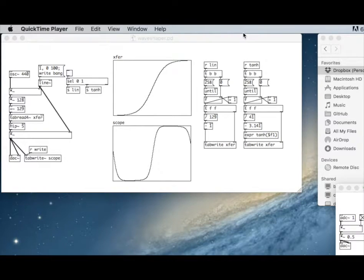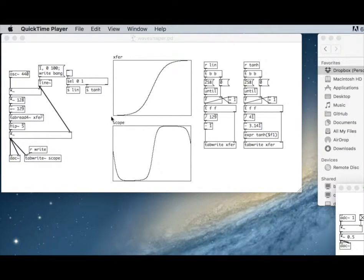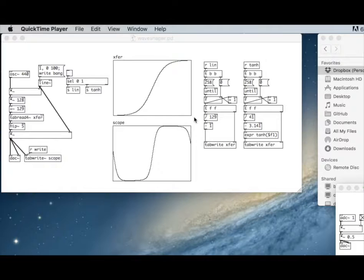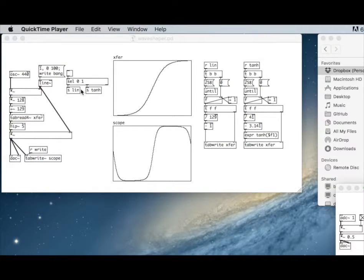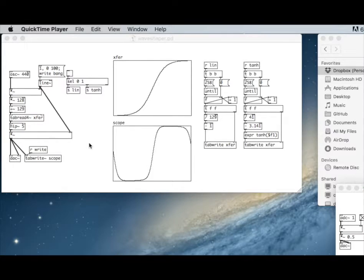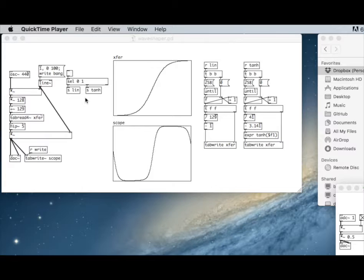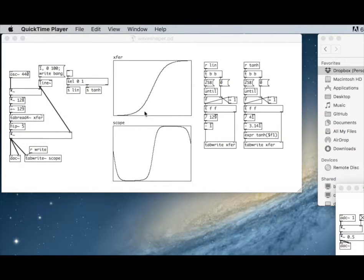Now we're going to look at a technique called wave shaping. The idea is that we can take a waveform and change its shape. We're going to use what's called a transfer function, and we can take a signal and apply a transfer function to each of the values of that signal. We're going to try it with a sine wave first.